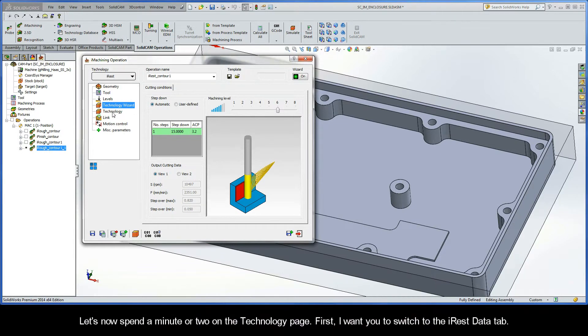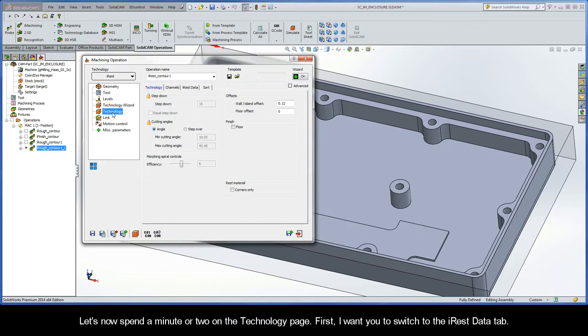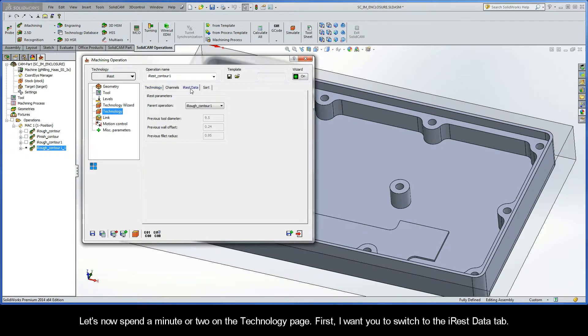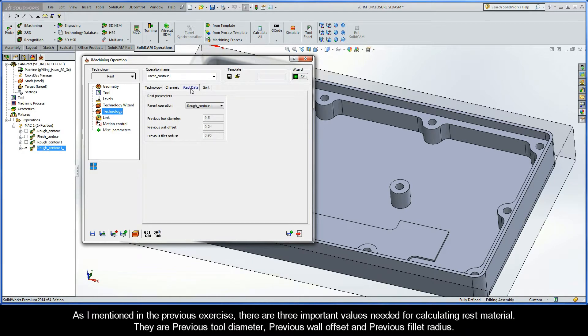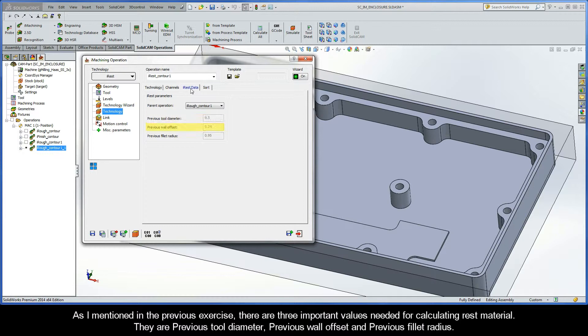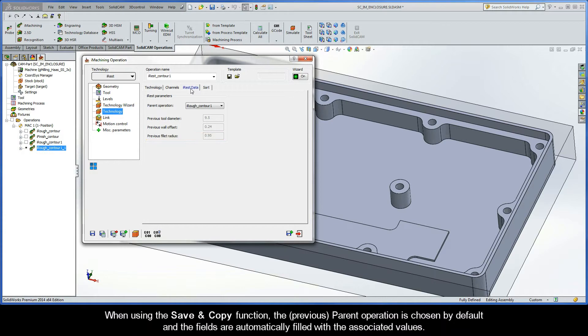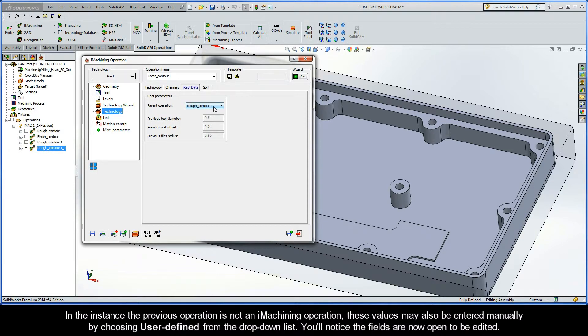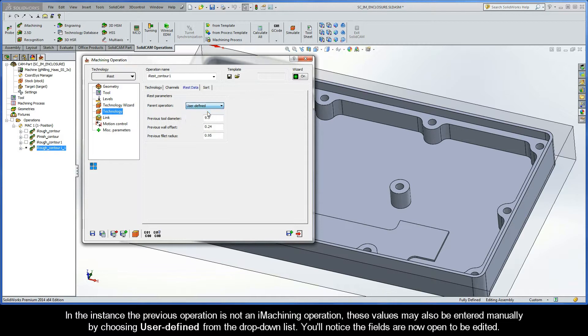Let's now spend a minute or two on the technology page. First, I want you to switch to the iREST data tab. As I mentioned in the previous exercise, there are three important values needed for calculating rest material. They are previous tool diameter, previous wall offset, and previous fillet radius. When using the save and copy function, the previous parent operation is chosen by default, and the fields are automatically filled with the associated values. In the instance the previous operation is not an iMachining operation, these values may also be entered manually by choosing User Defined from the drop-down list. You'll notice the fields are now open to be edited.